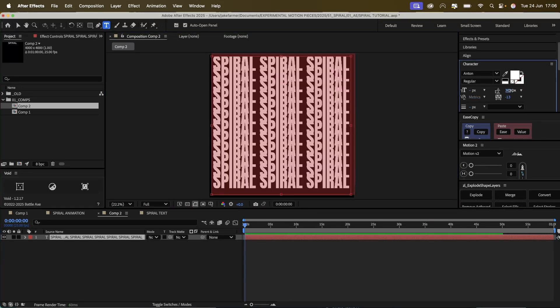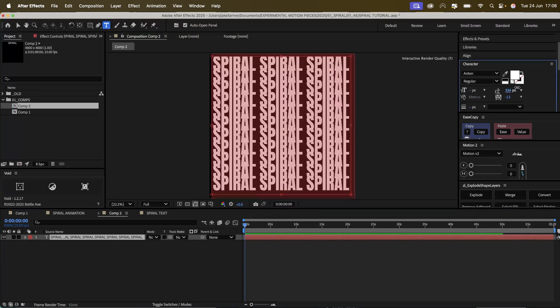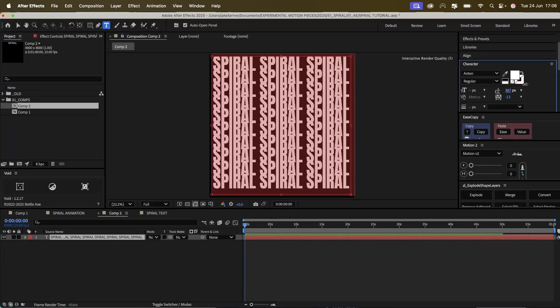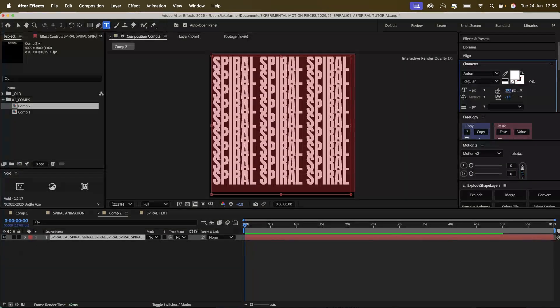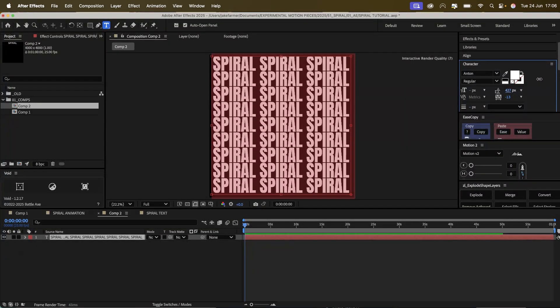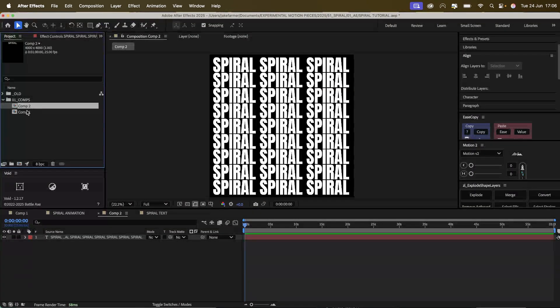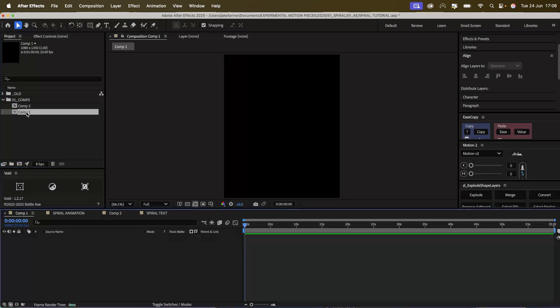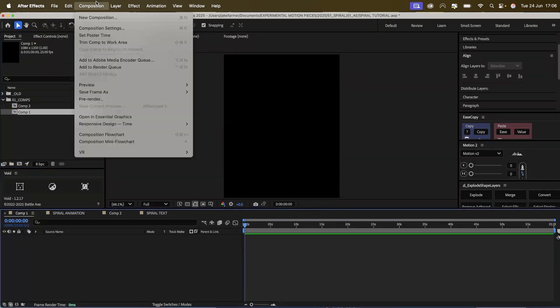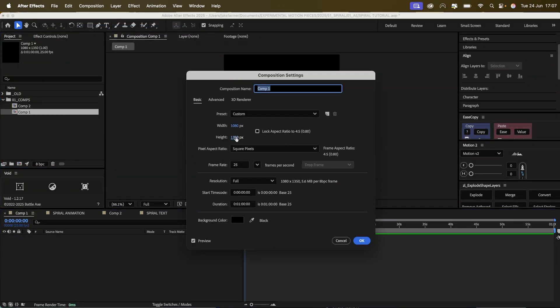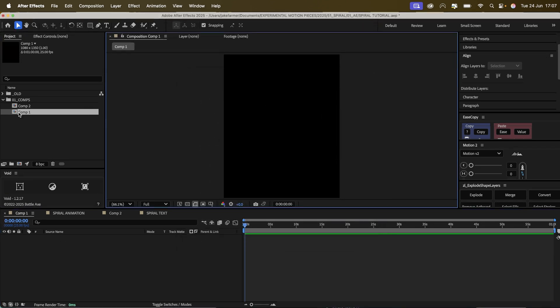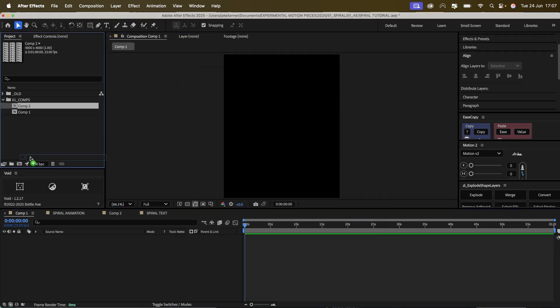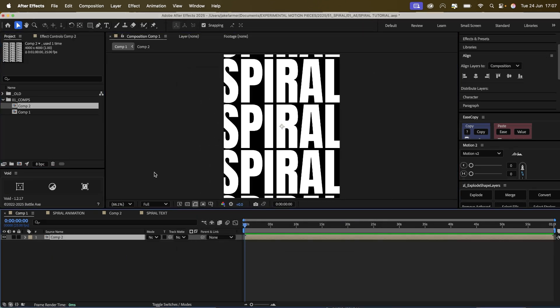Adjust the leading. When you've done that, let's go into a new composition, 1080 by 1,350, and we're going to put the spiral text here.